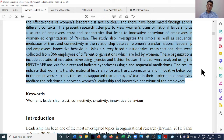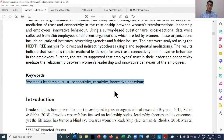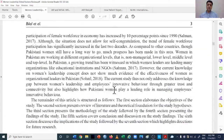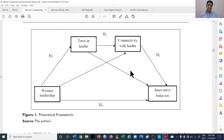You can also look at the keywords through which papers are stored in databases. For this paper, keywords include trust, connectivity, creativity, and innovative behavior. The next thing to look at is the framework, which gives a clear idea about the hypotheses, relationships, and variables used. This study looks at the impact of women's leadership on innovative behavior of employees, with the mediating roles of trust in leaders and connectivity with the leader.